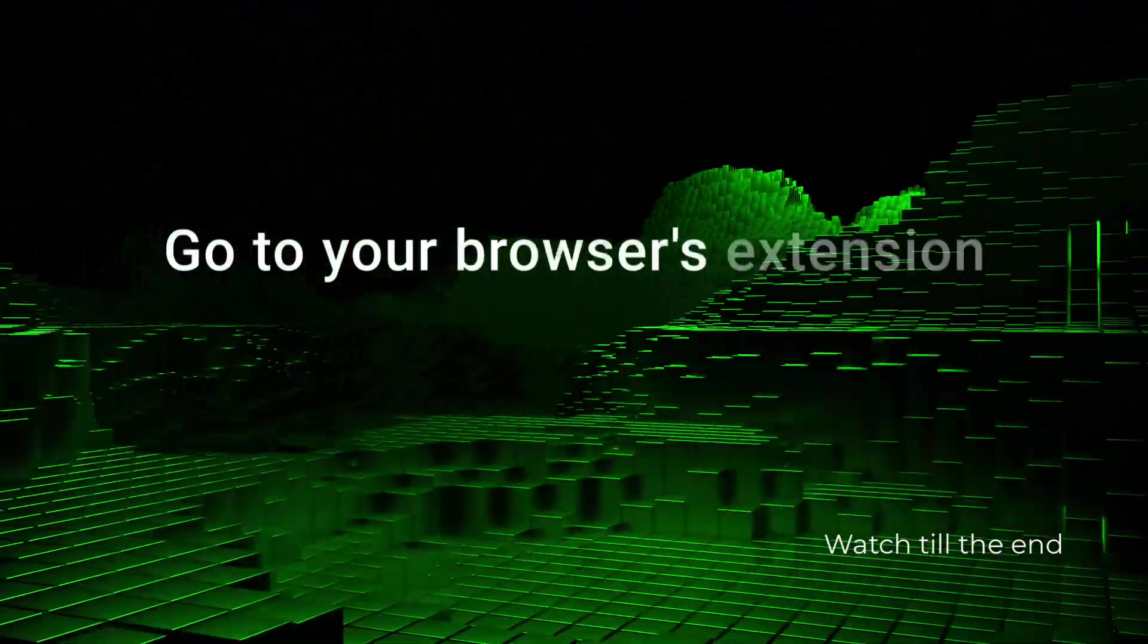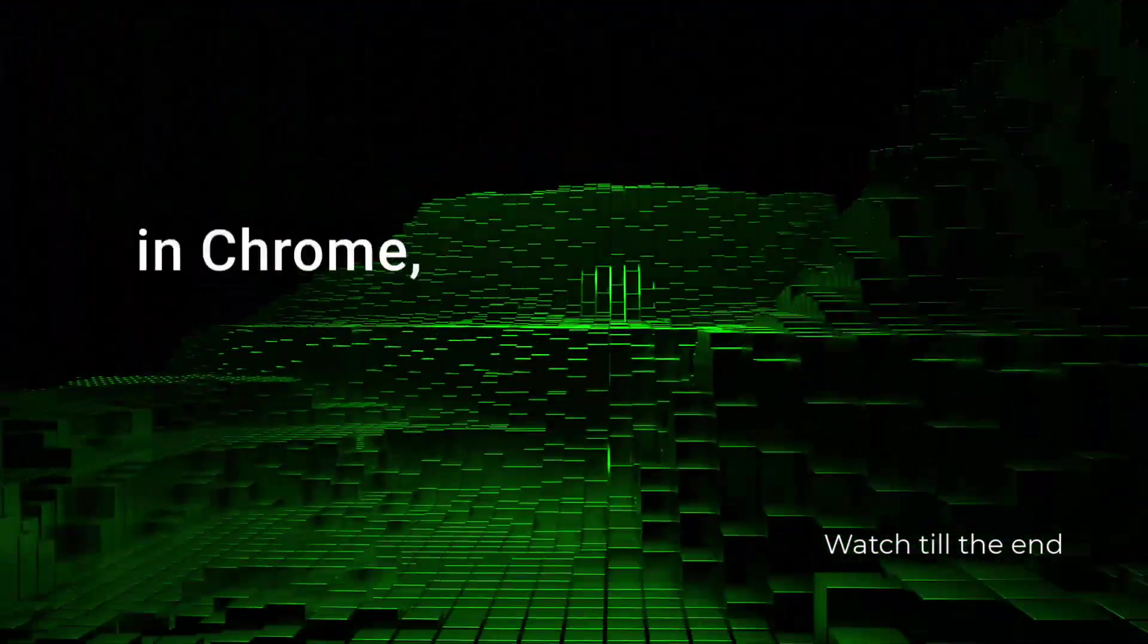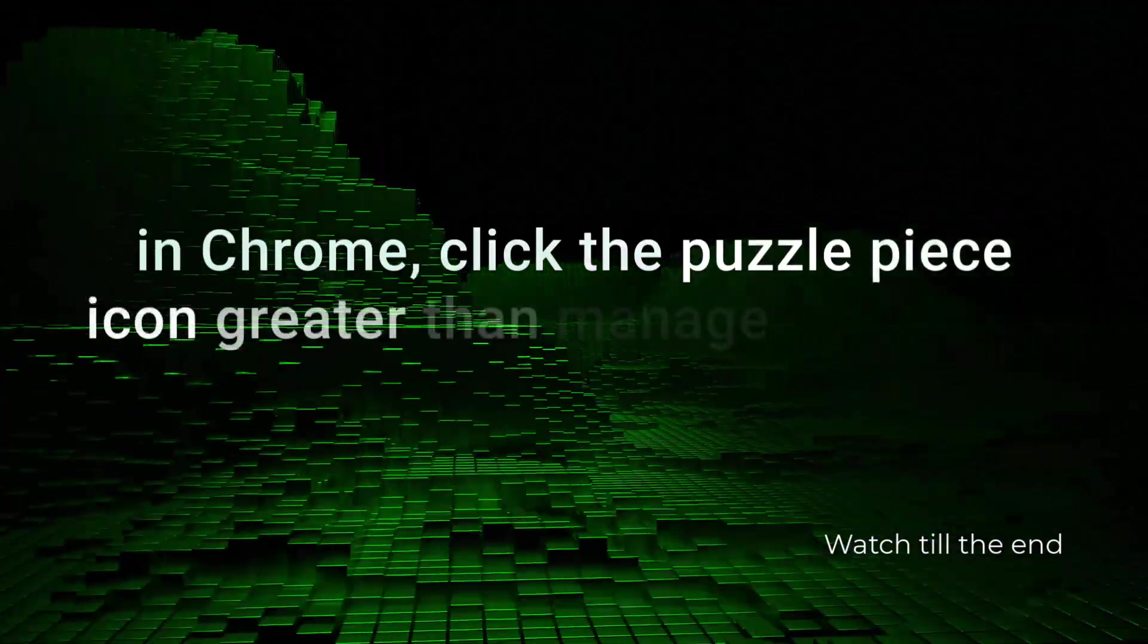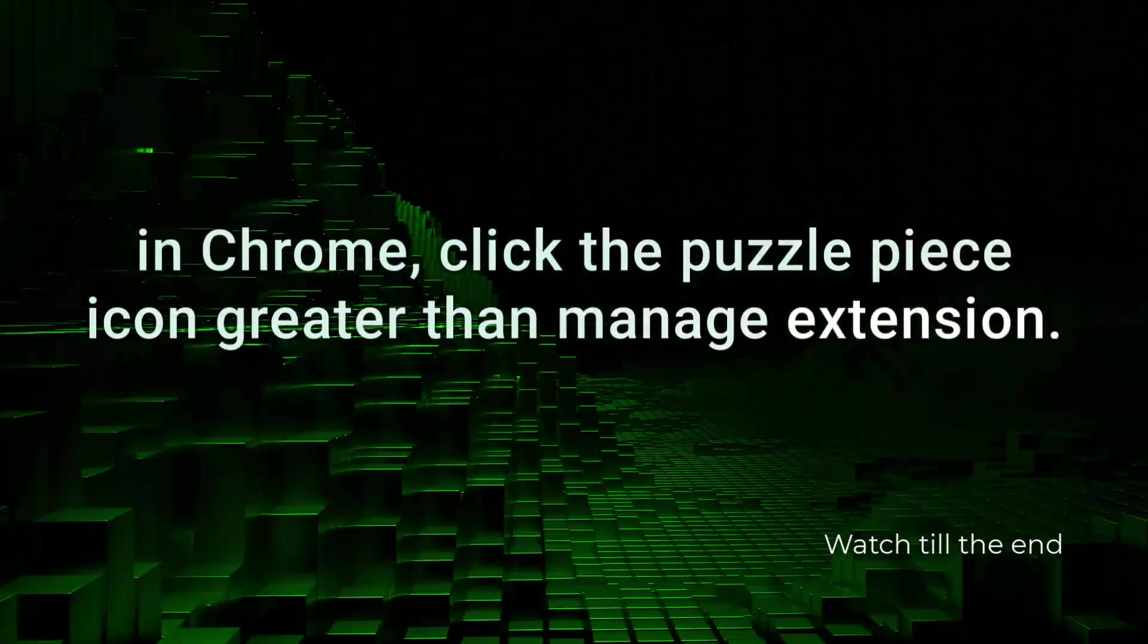Go to your browser's extension management page. For example, in Chrome, click the puzzle piece icon, then manage extensions.